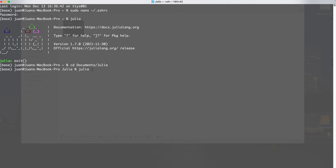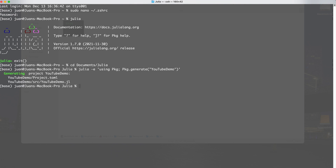Now that I'm in that subfolder, I'm going to type the following: julia -e 'using Pkg; Pkg.generate("YouTube Demo")'. The -e flag runs that code and exits Julia. 'using Pkg' imports the package manager, and Pkg.generate creates a new environment named 'YouTube Demo'. It runs almost instantly — it says 'Generating project YouTube Demo' — and now in my Julia folder there's a new YouTube Demo folder containing a project.toml file.